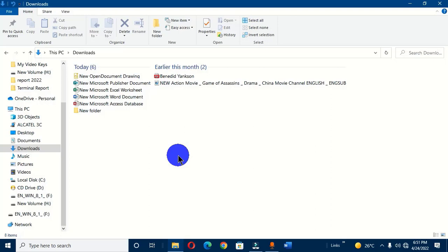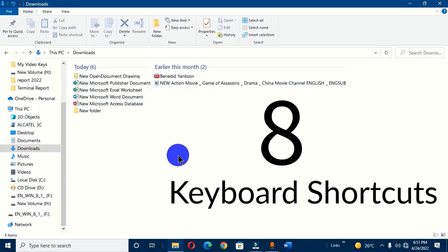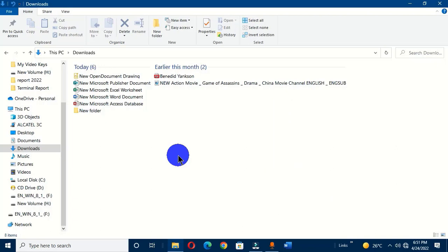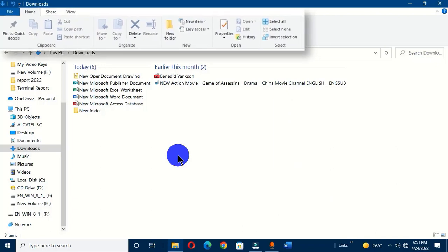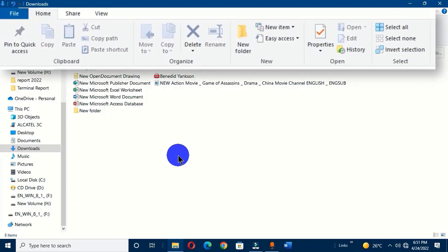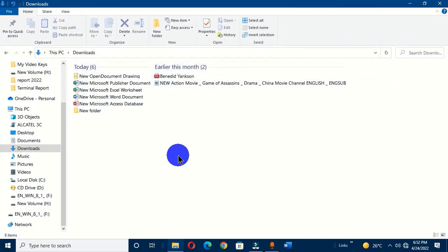Welcome to another Microsoft Windows tutorial. In this video, I'm going to share with you eight keyboard shortcuts that can help you easily get a better view of your files and folders within Microsoft File Explorer. File Explorer is a very important program on your computer system that has a ribbon interface with many tabs and options, including the useful View tab, which gives us many different ways to browse and change the layout of our files.